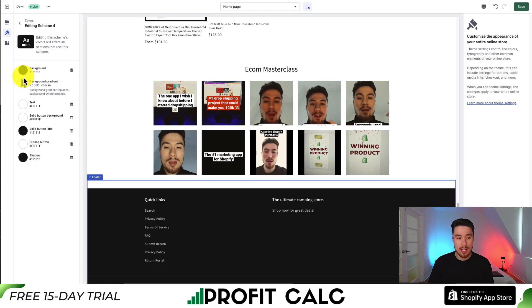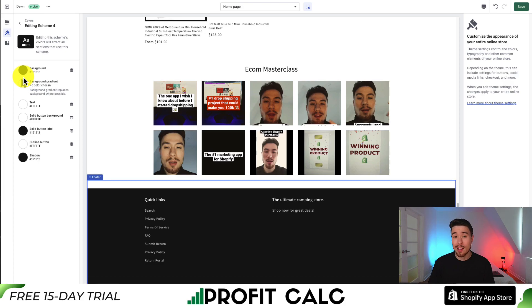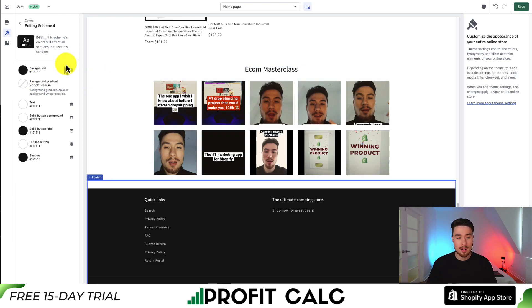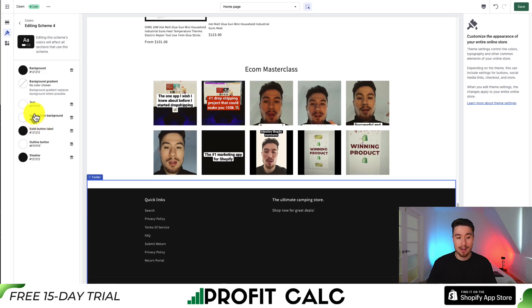For these color schemes, it's basically going to make it easy to reuse the same set of colors throughout your website. So if I want to use scheme four in anything else, I could go and quickly select it — it's going to have several different colors already outlined: your background, text, solid button background, solid button label, outline button, and the shadow.